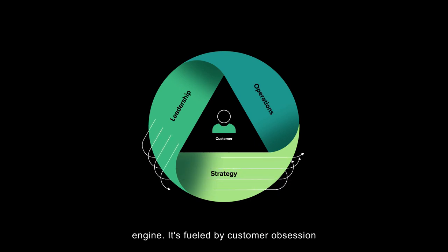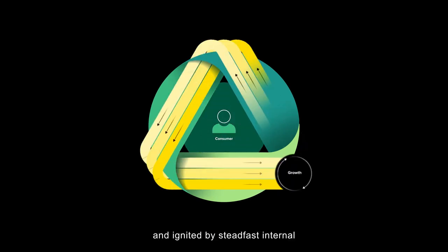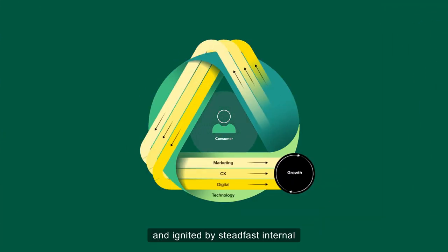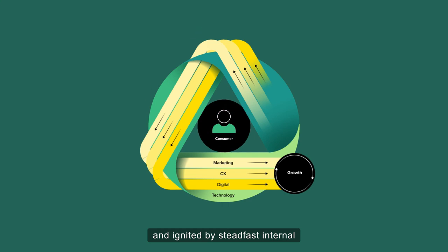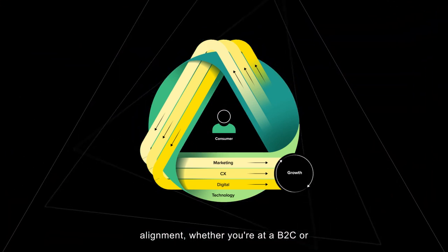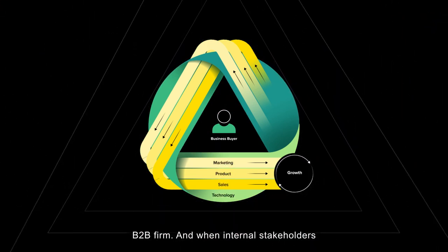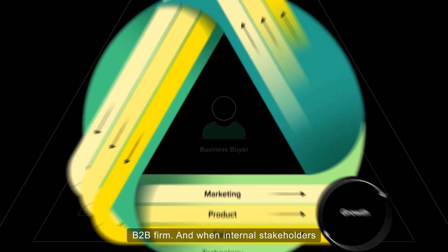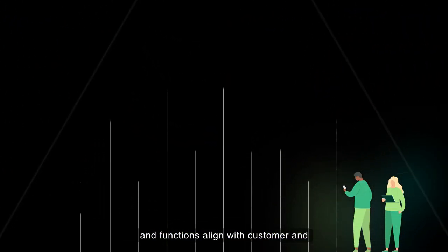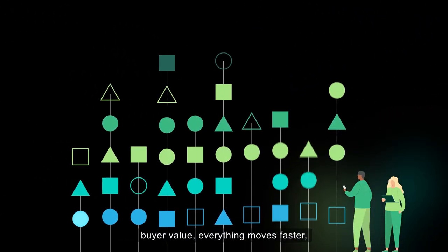It's fueled by customer obsession and ignited by steadfast internal alignment. Whether you're at a B2C or B2B firm, when internal stakeholders and functions align with customer and buyer value,